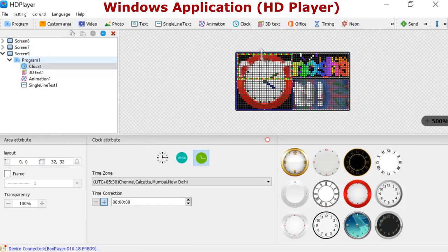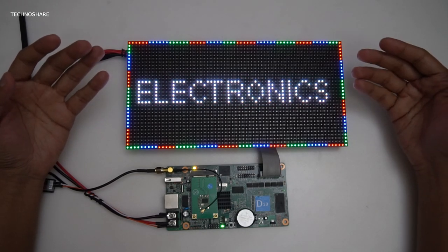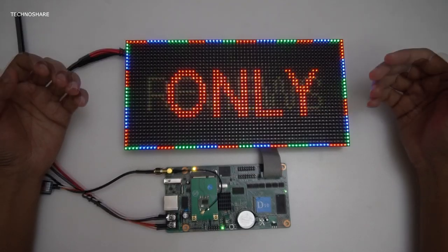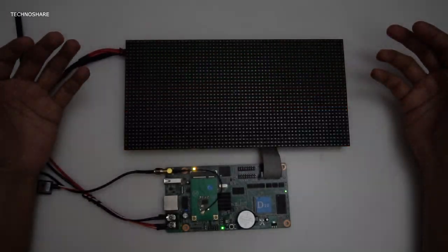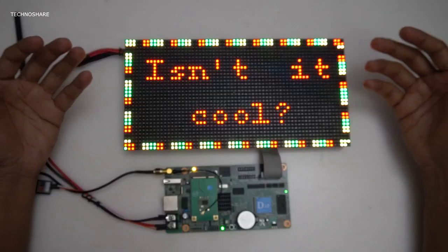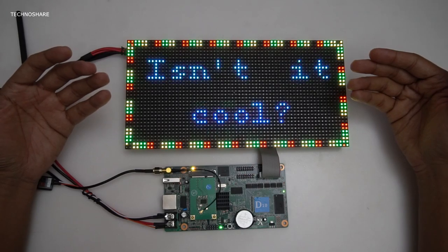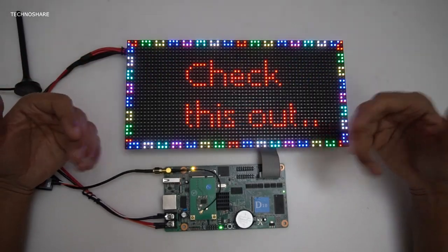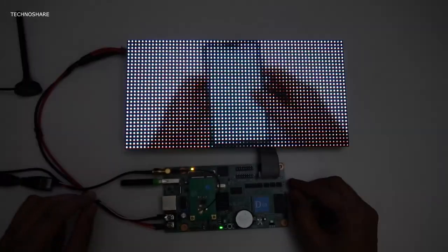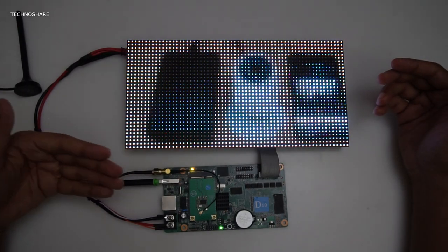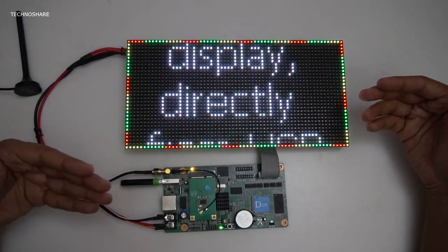Coming back to the display panel — this is very bright and it easily captures the attention of people. This will be useful if you are running a business or want to display useful information to your customers. For example, in a restaurant you can use this to display the menu, or you can use this to indicate if your shop is open or closed. It can also be used to advertise your products or display your shop name. The advantage over static display panels is that the content can be easily changed and updated using the display controller. We can also copy the content to a USB stick and plug it into the USB port here, and it should automatically play the contents straight from the USB stick. You can see that it's currently displaying the contents from the USB stick.